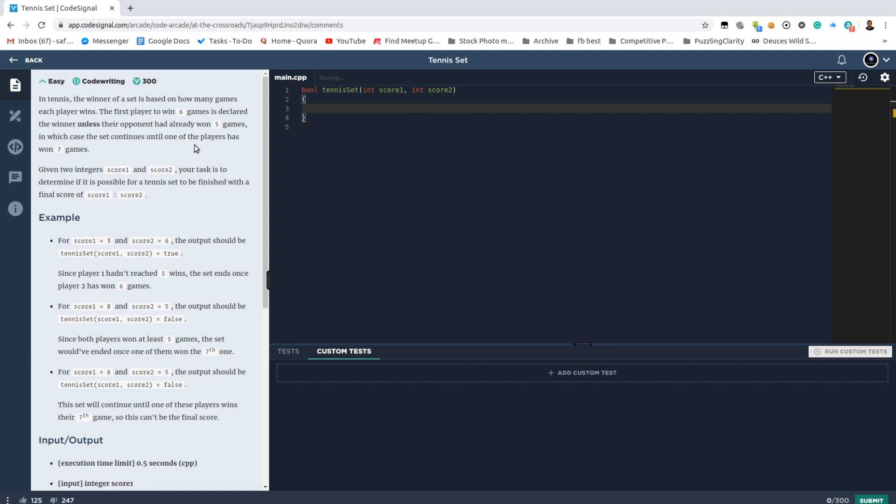The standard tennis match winner is calculated by a very simple rule: the player reaching 6 points wins, with one exception. If the other player reached 5 points, then they need to play up to 7, not 6.